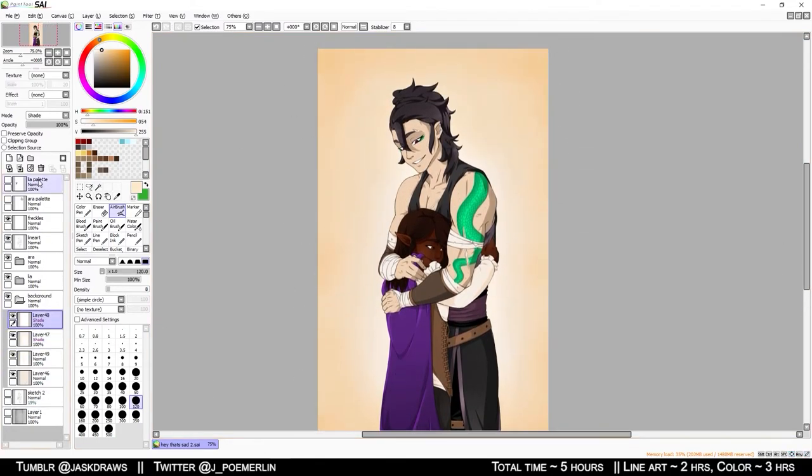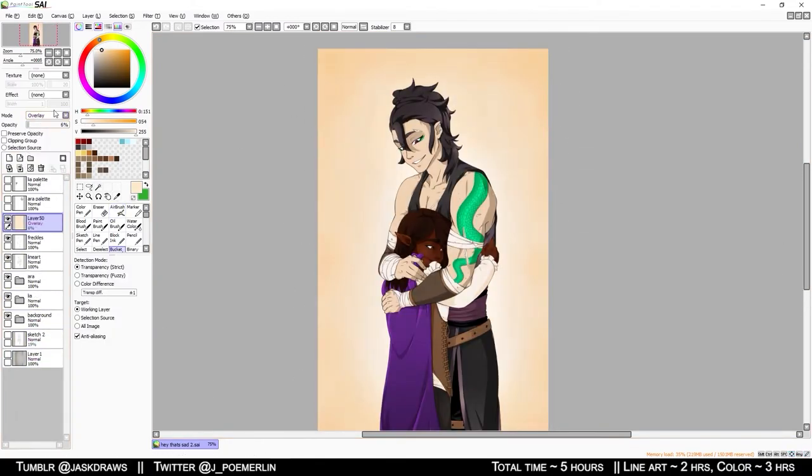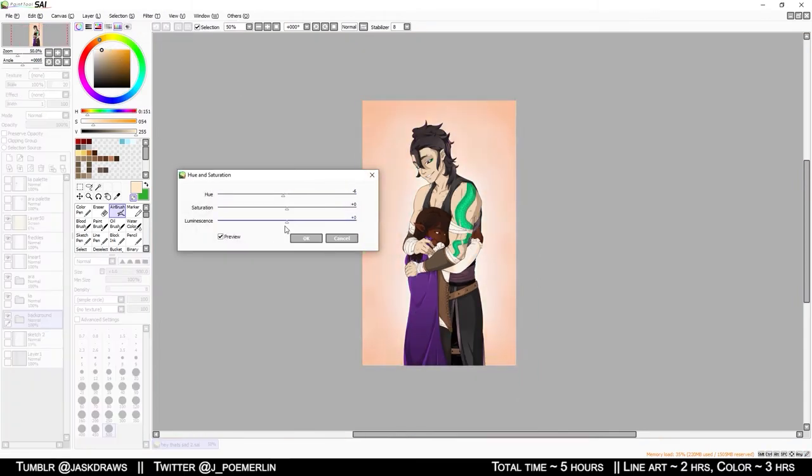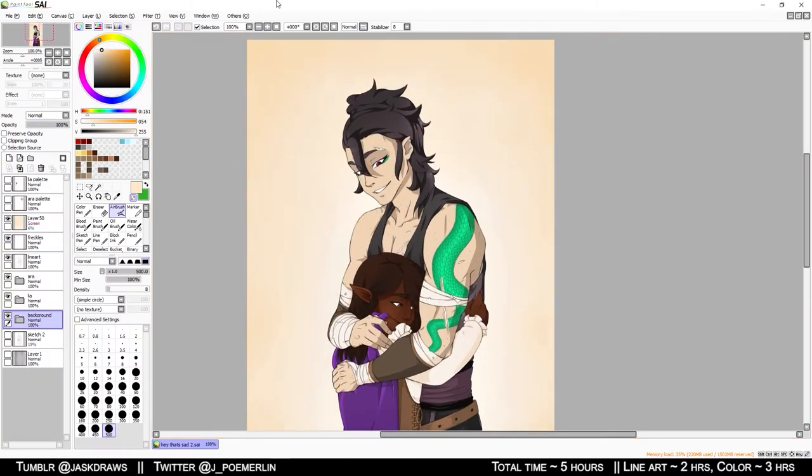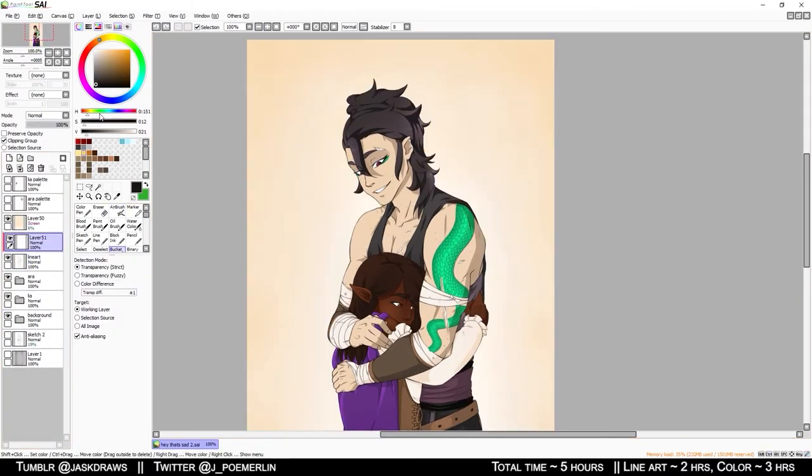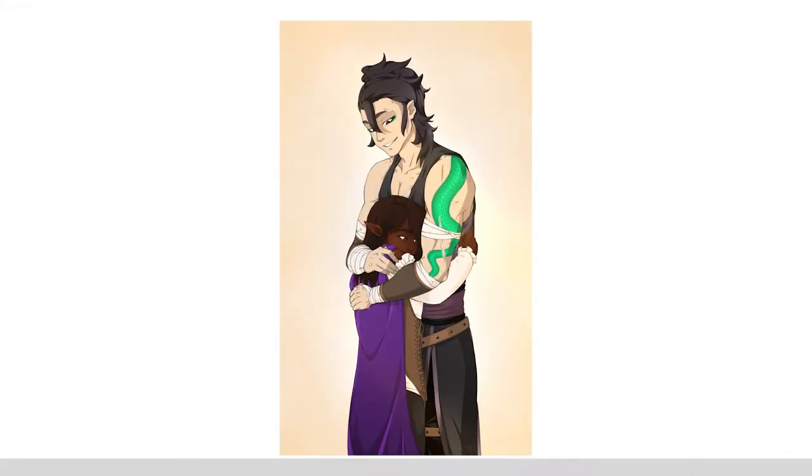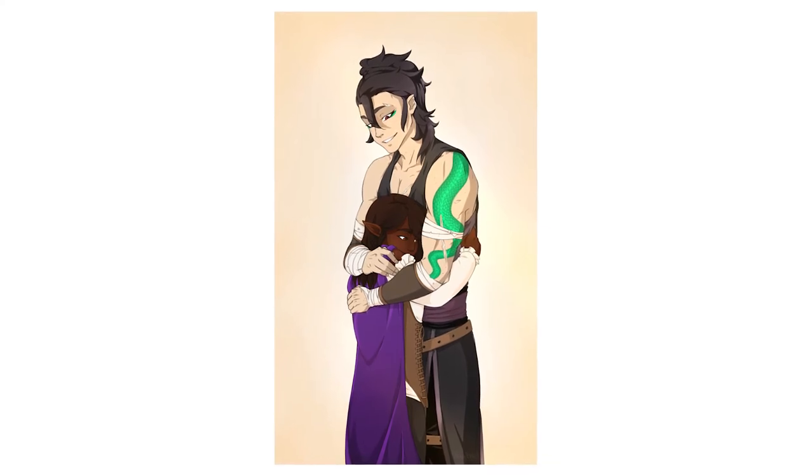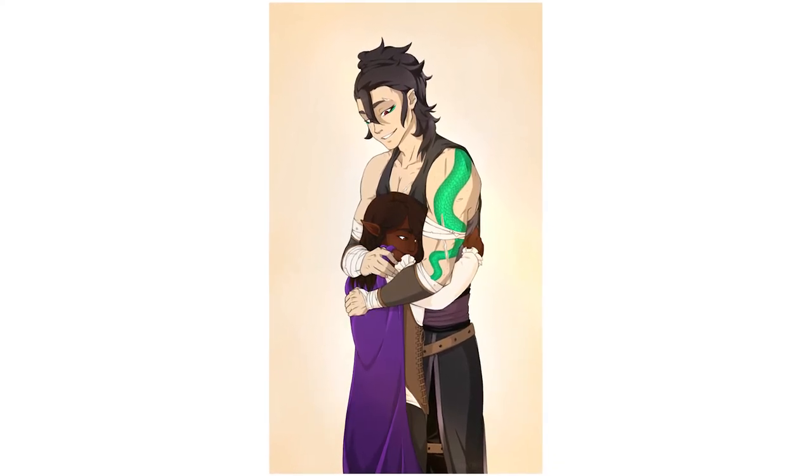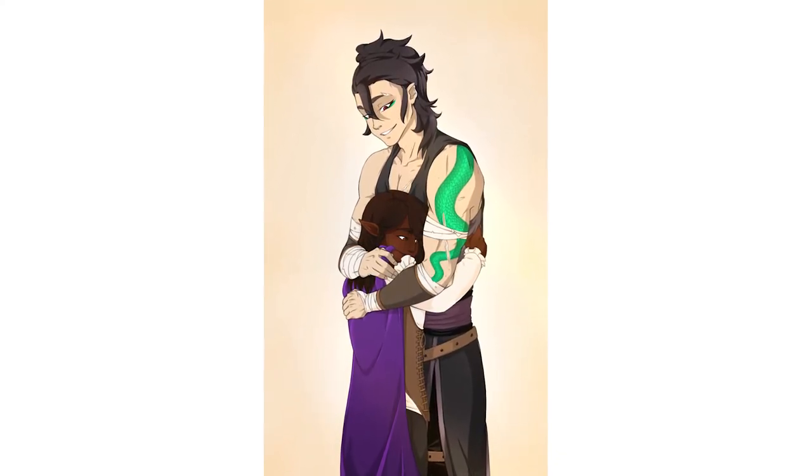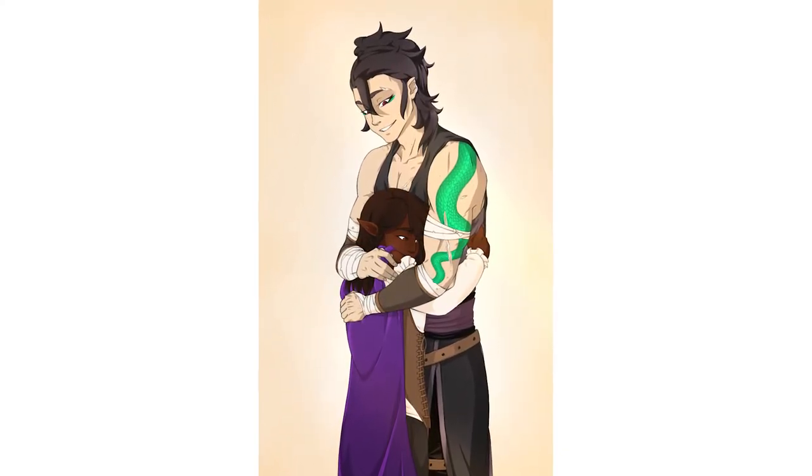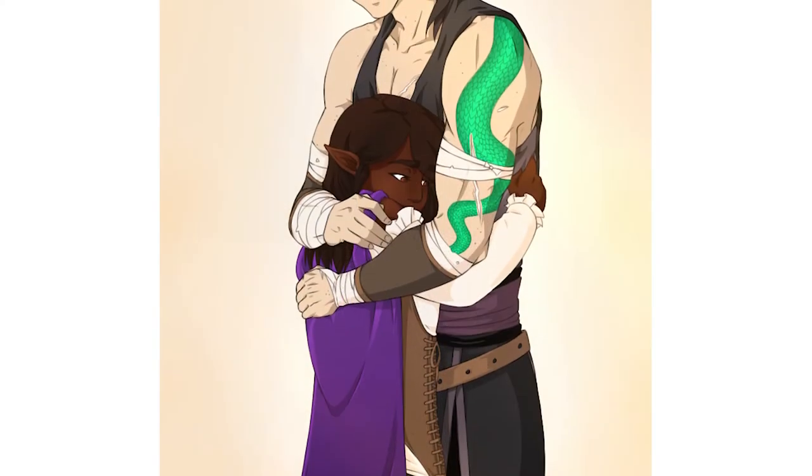However, that about wraps up everything that I can talk about in this speedpaint video. I appreciate you taking the time to watch me draw and listen to me ramble about two of my favorite characters.